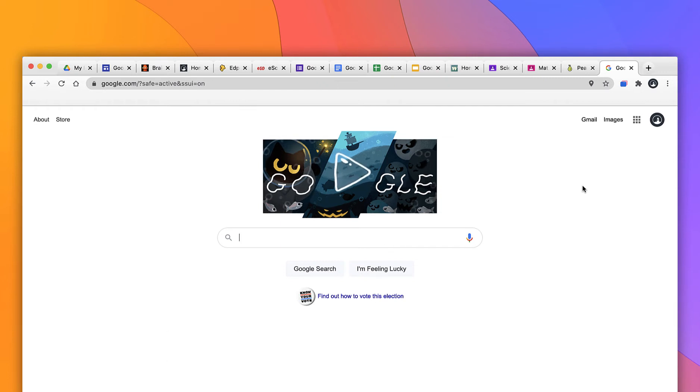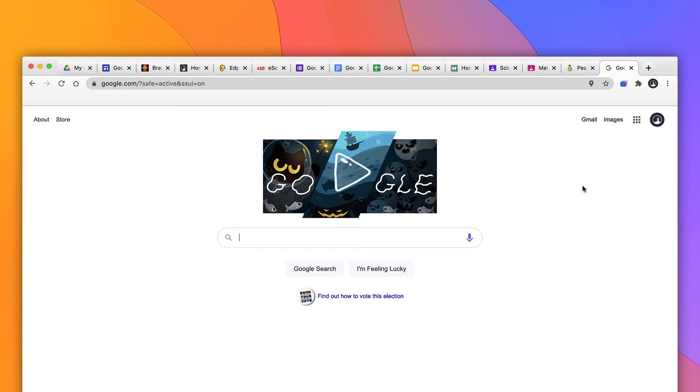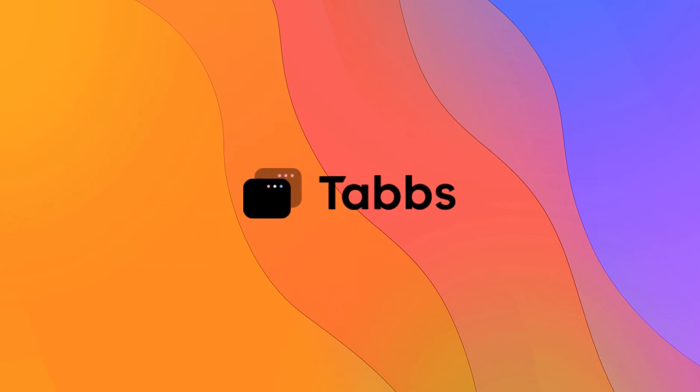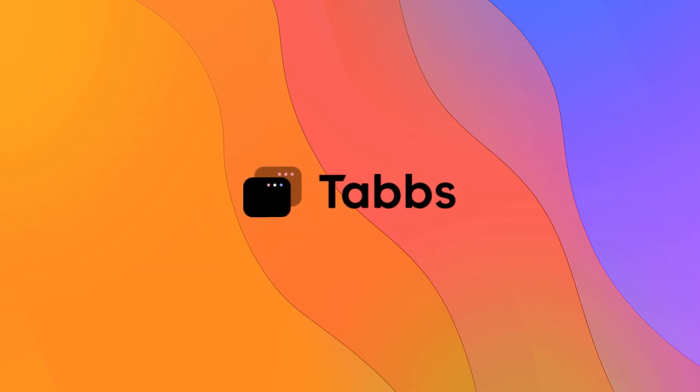So, what do we do about this? Well, we can either become very disciplined about managing tabs ourselves by closing them when they're not being used and only keeping active tabs that are needed, or we can utilize a tool to help us manage this. And my favorite tool is a Google Chrome extension called Tabs, spelled with two b's, of course.